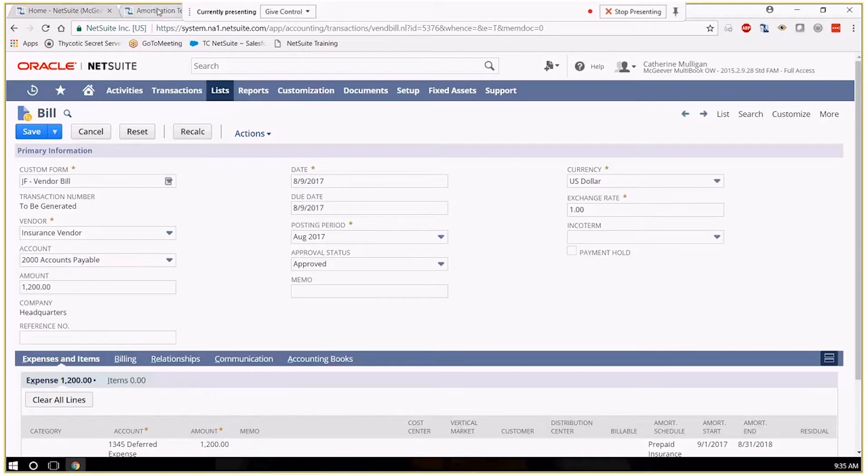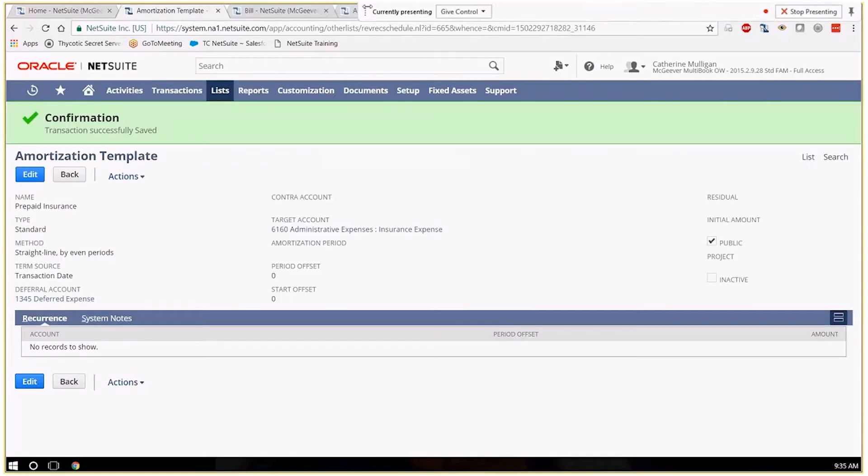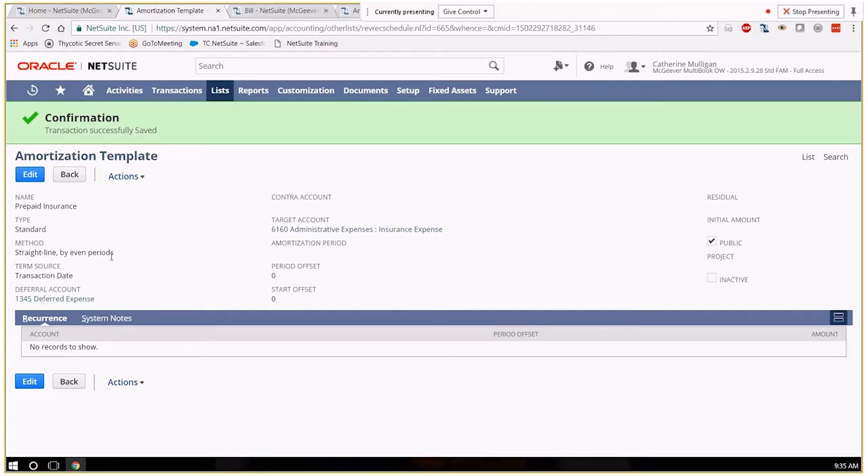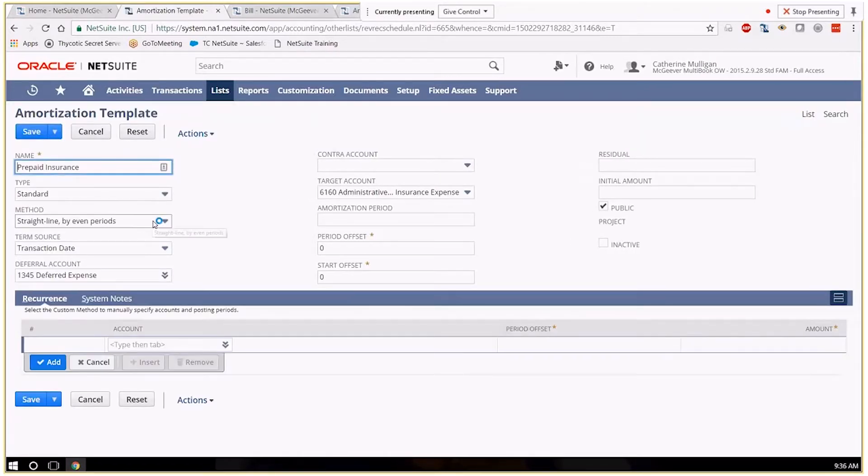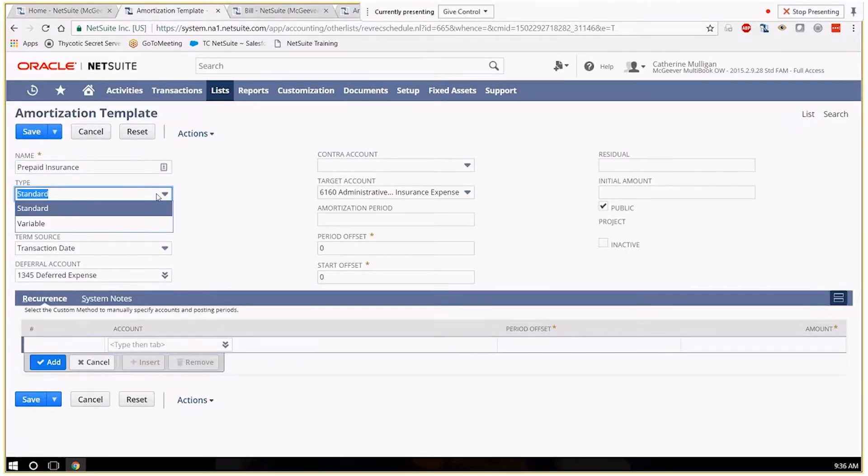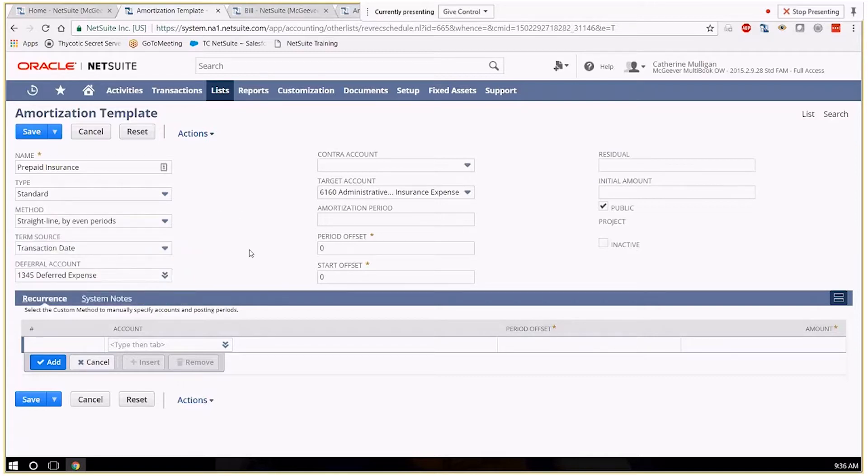So first off, here is my amortization template. I made it for prepaid insurance. It's just a standard straight line unit periods transaction date based template. There are many different options. You can do a variable, you can do prorated depending on the date of the transaction. I think the easiest one and simplest one to show is just the straight line. That's probably going to be the most used one.